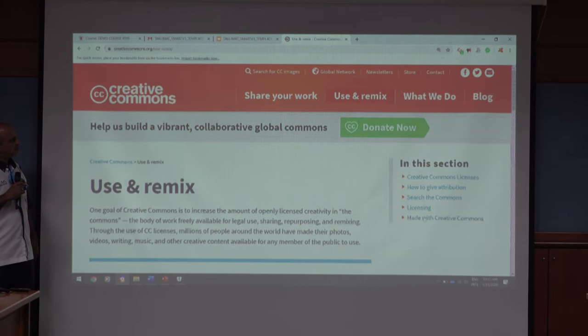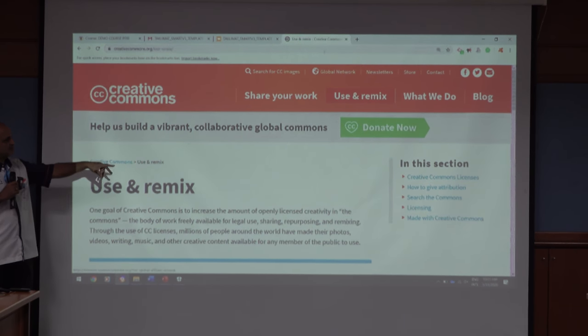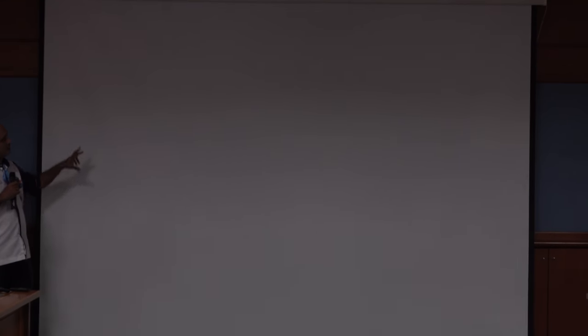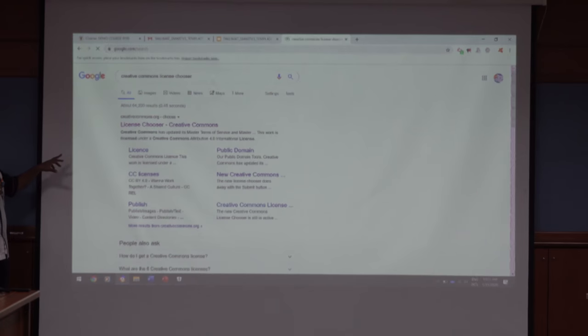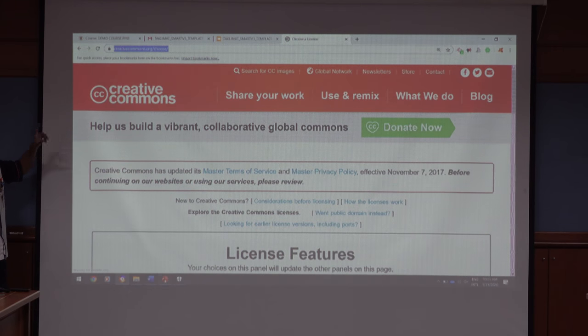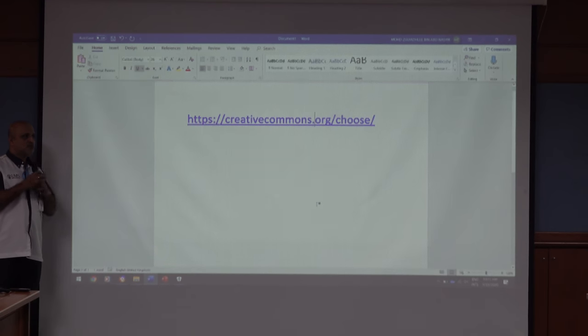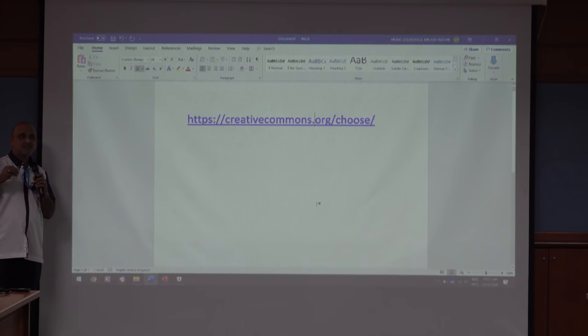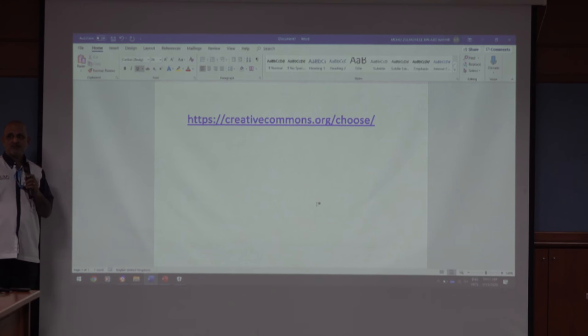This is what you want to share. I'll give you the specific URL — it's chooser.creativecommons.org. This license is generated by you, not by a book. Generally in Malaysia, if you want to copyright, you go to MyIPO — the intellectual property organization. But here, you create your own license.